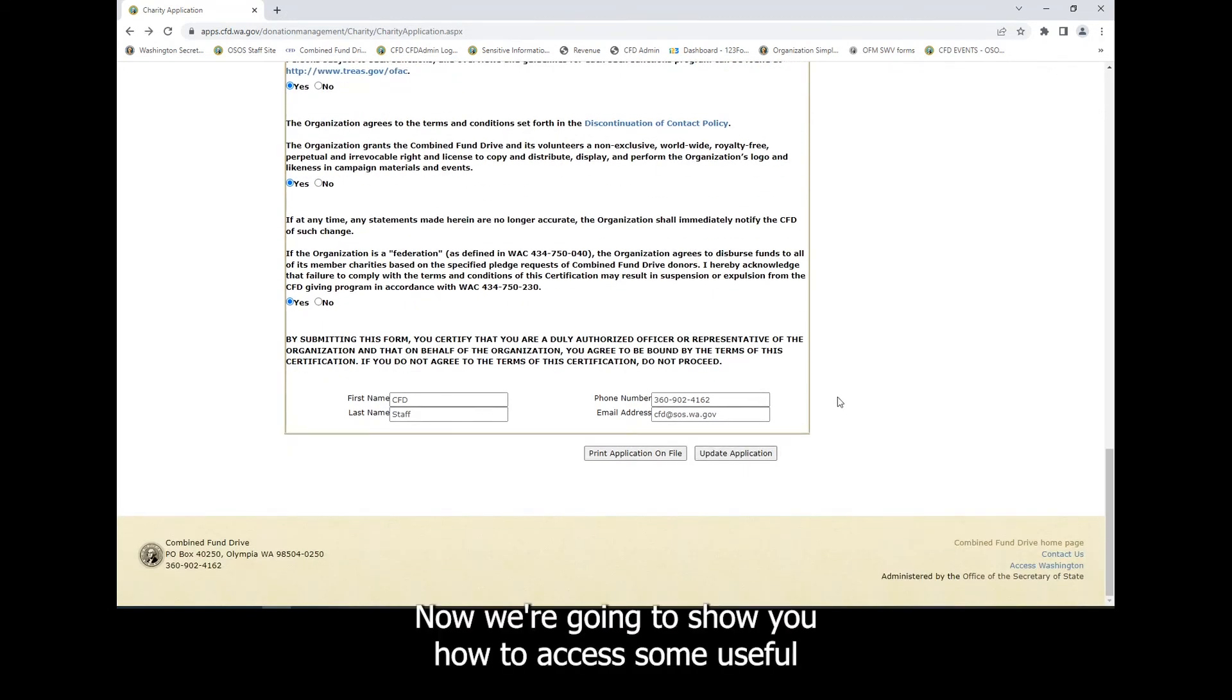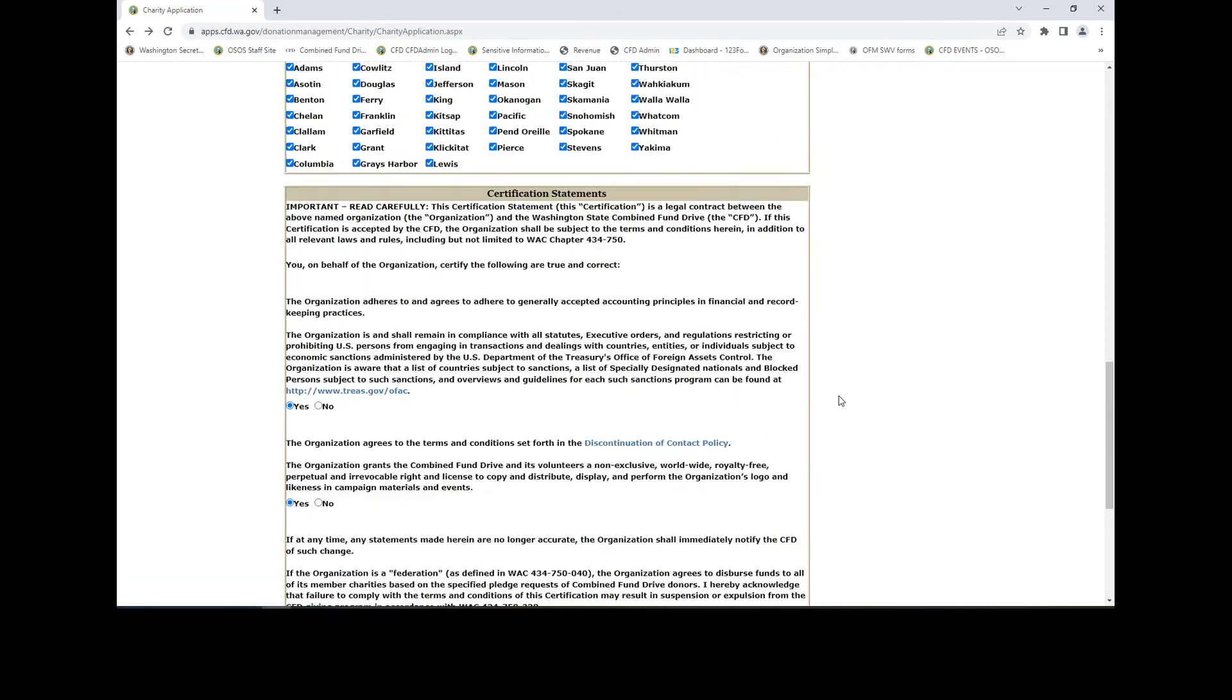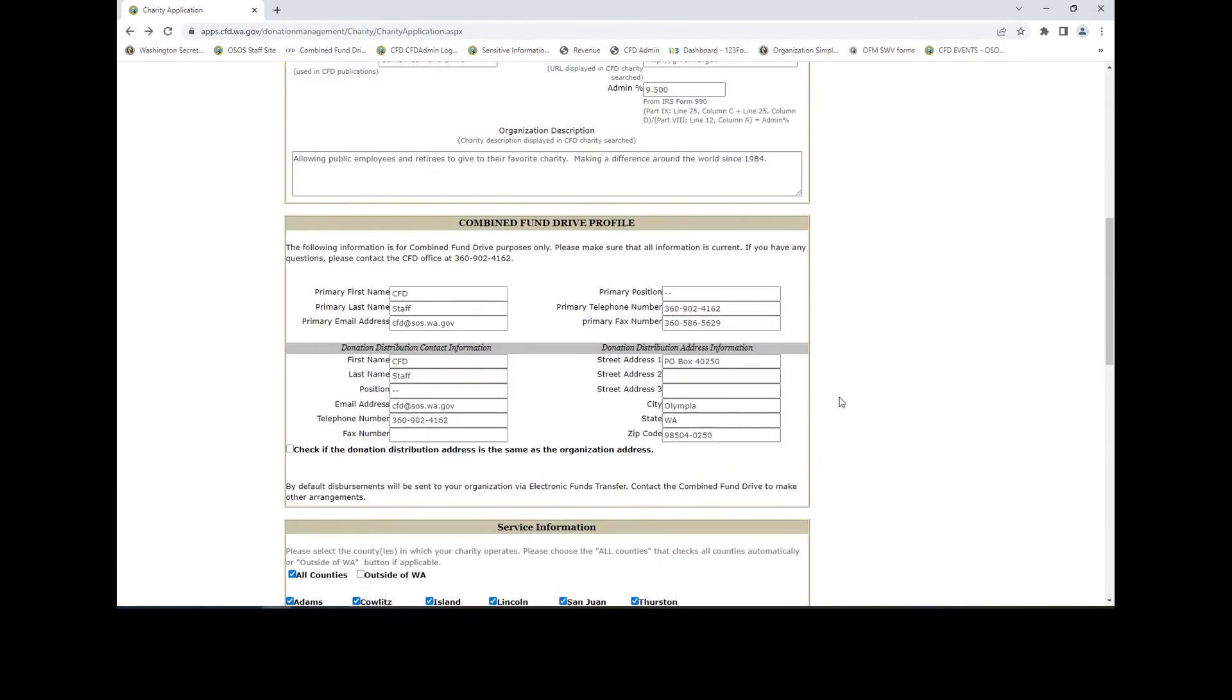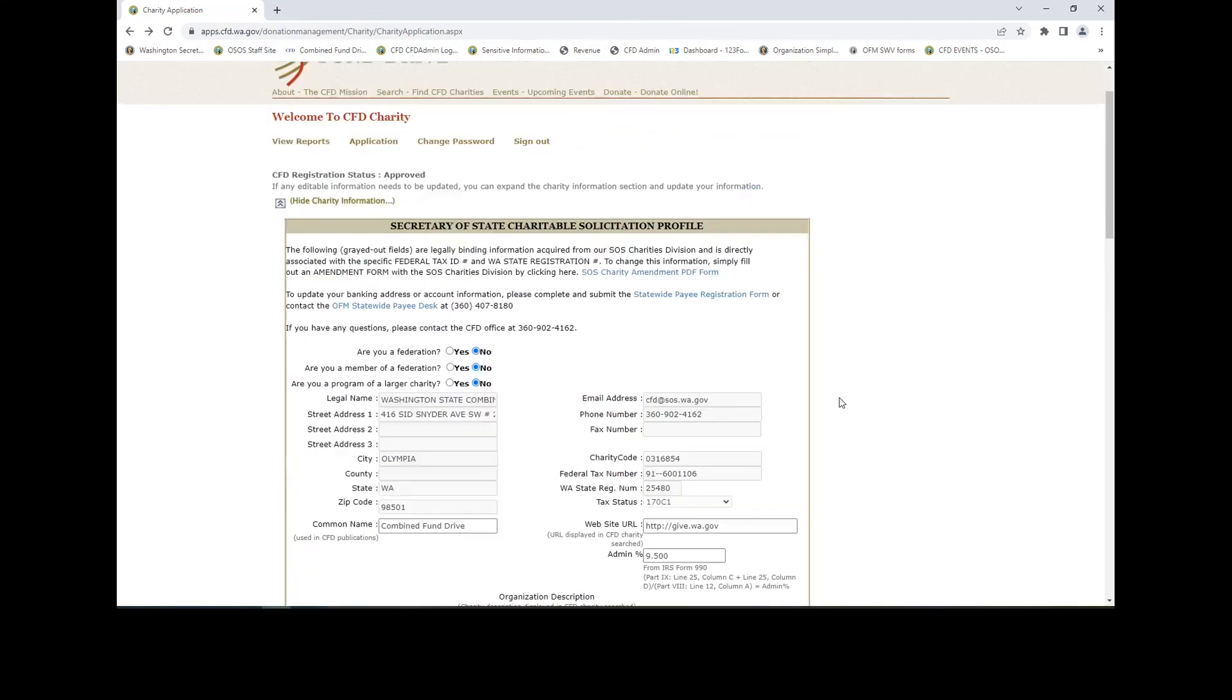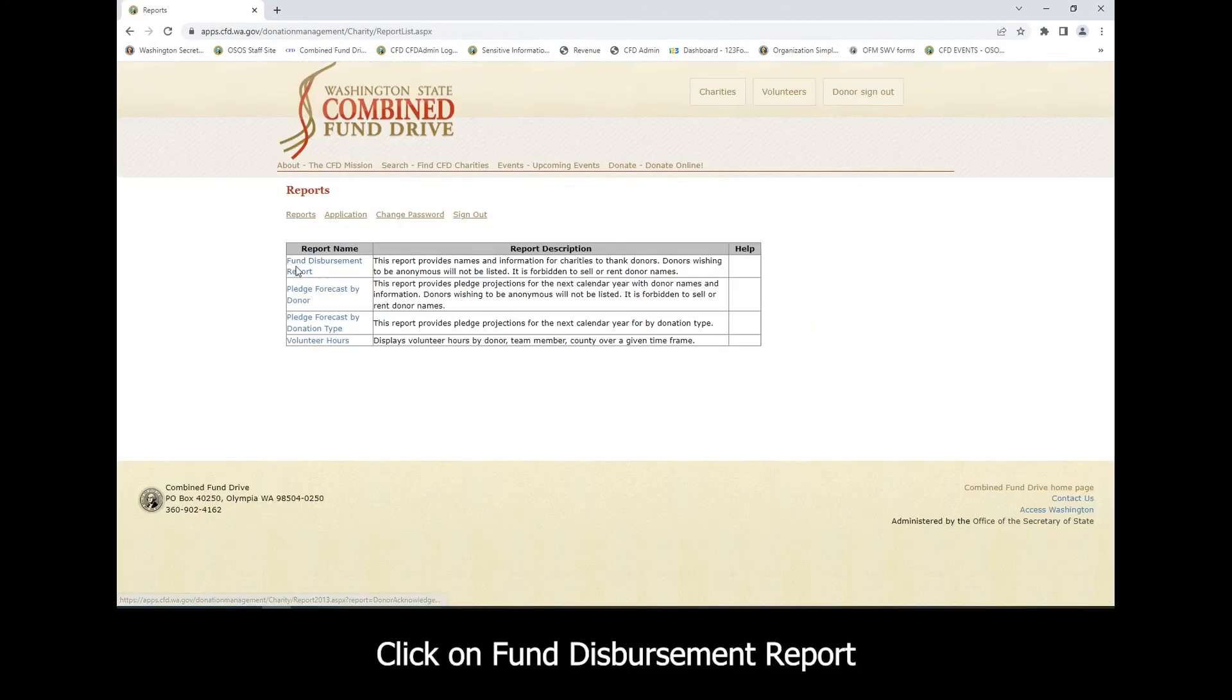Now we're going to show you how to access some useful reports. Click on View Reports. Click on Fund Disbursement Report.